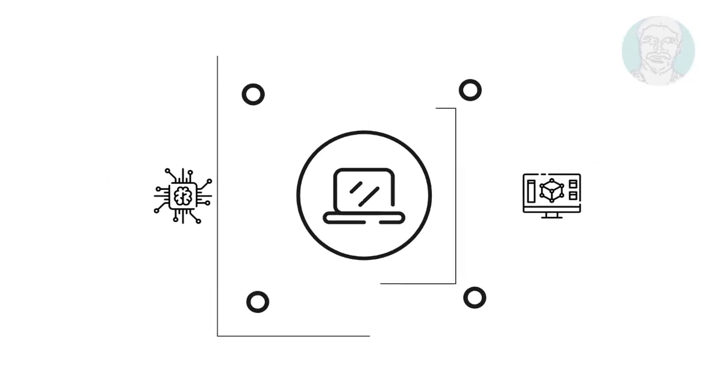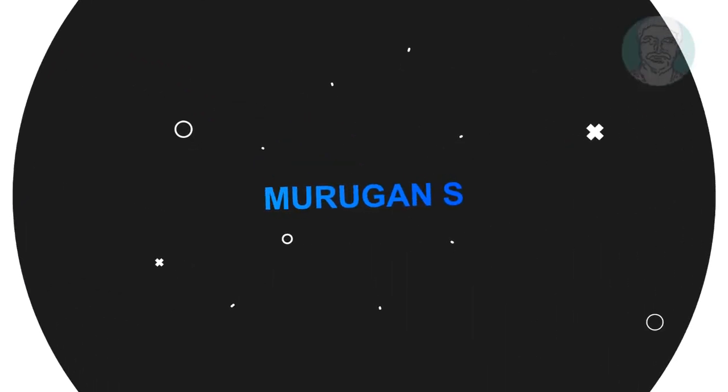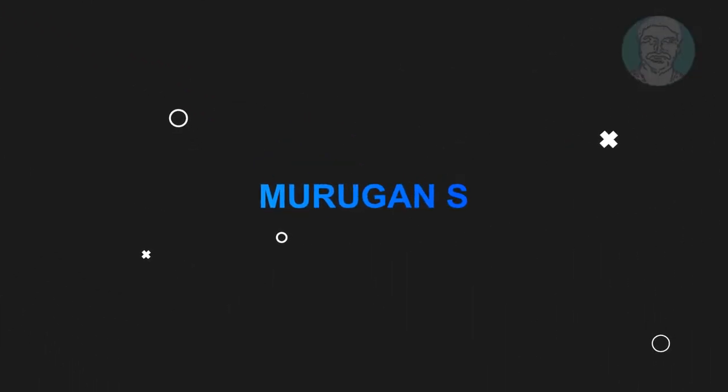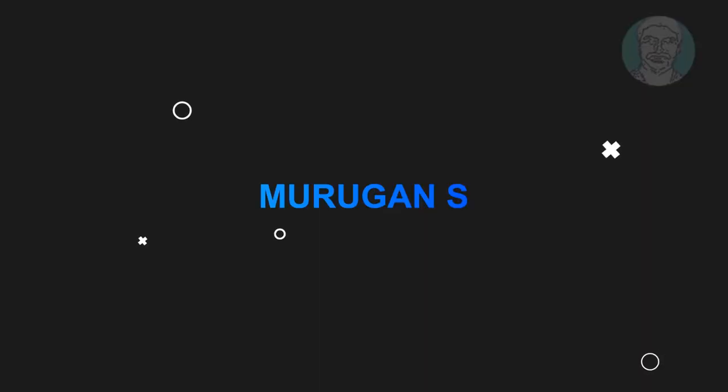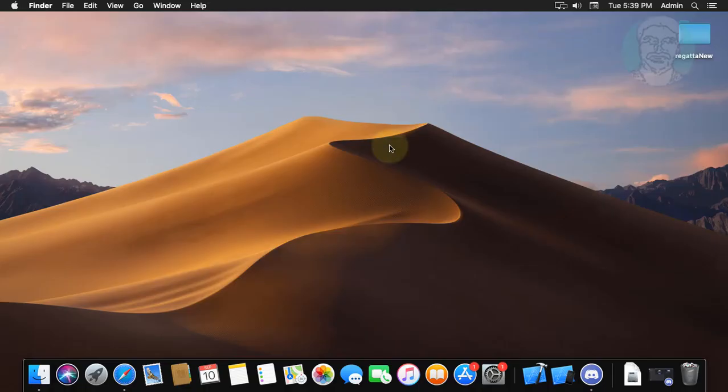Welcome viewer, I am Murigan S. This video tutorial describes how to manually uninstall Discord on Mac.